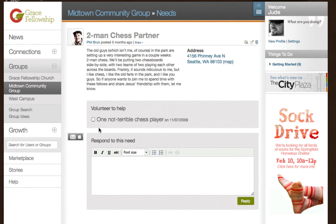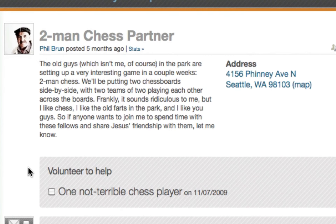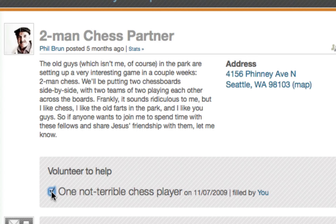Whenever someone in your group wants to organize a response to a need, the need tool is your answer. It works like a topic so the group participants can develop, enhance, and deepen the service plan as they converse online about filling the need. You can also associate tasks with a need, and people can sign up to fill a task. It's like having a planning meeting at everyone's convenience, so the weight of the administration falls on the shoulders of the whole group.